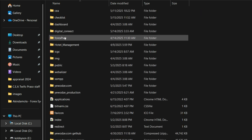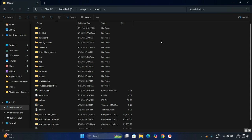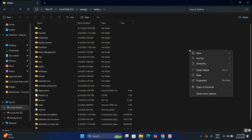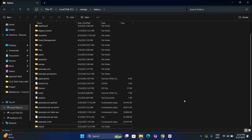Double-click to open htdocs — this is where we are going to create our project folder, and all our project files are going to be stored inside it. Right-click inside the htdocs folder to create a new folder. Let's name it 'church'.